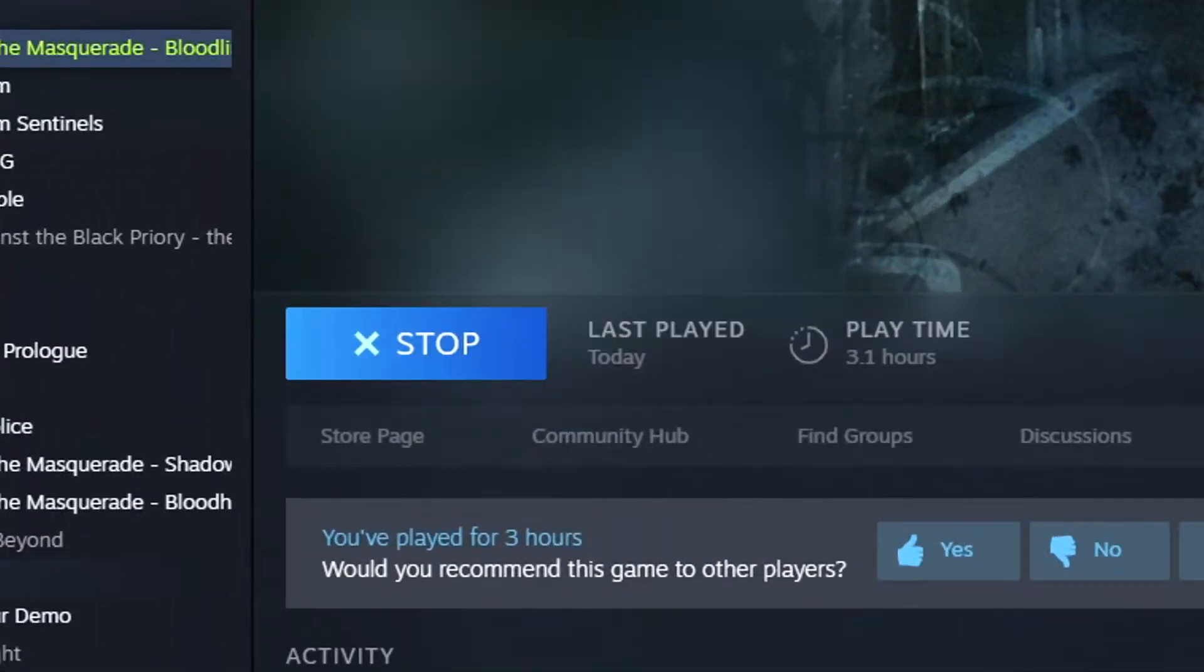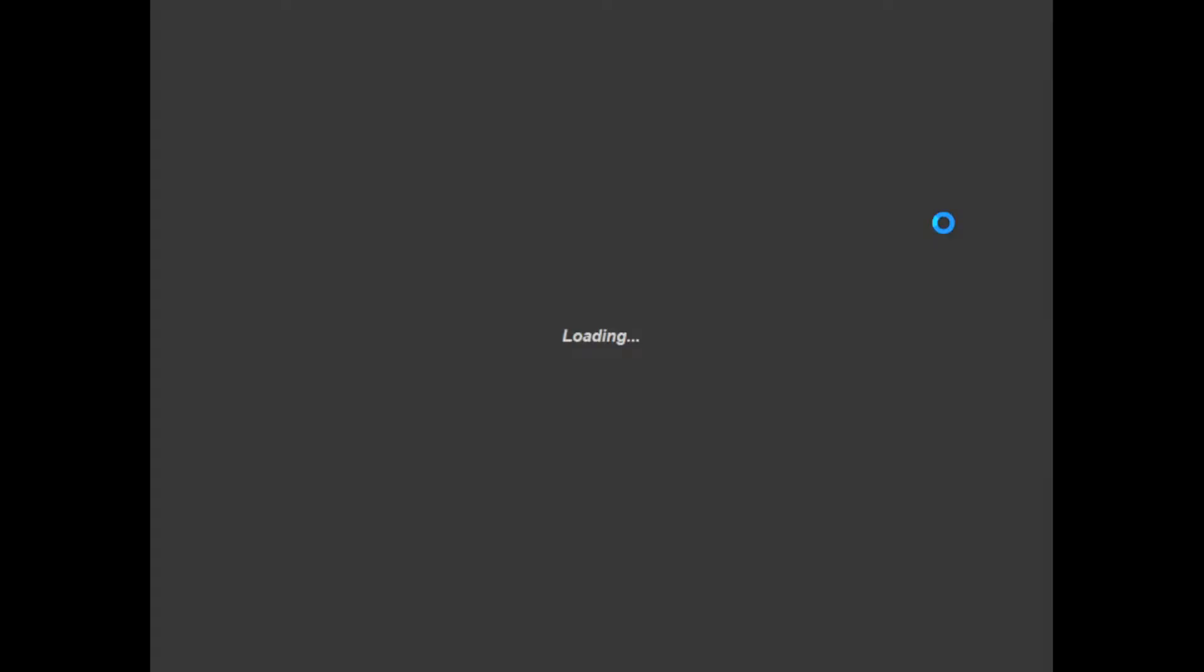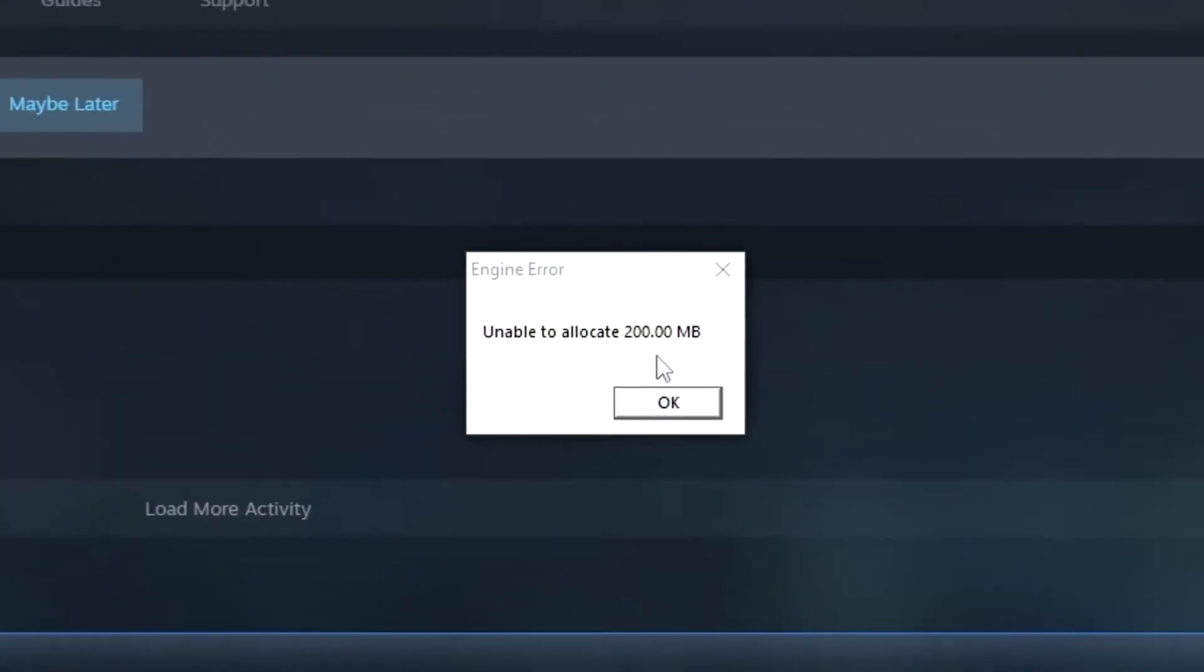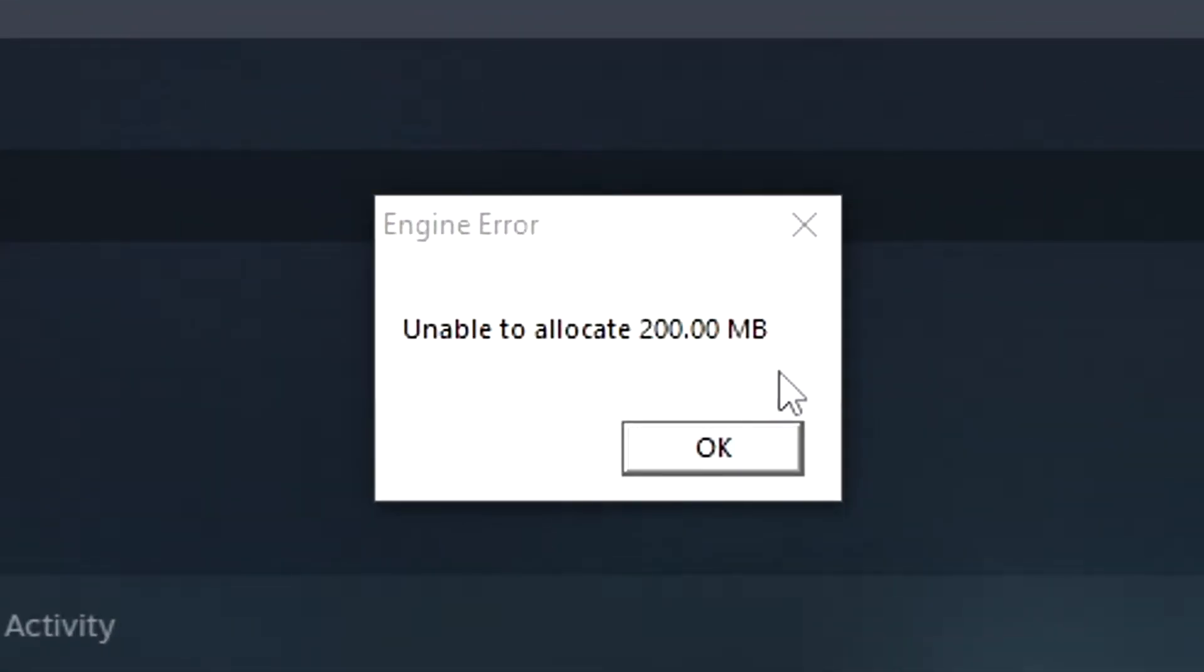So you'll go ahead and boot it up. You'll get this long loading screen. And then before you know it, you'll be unceremoniously dumped back to the desktop with an error message. Unable to allocate 200 megabytes.